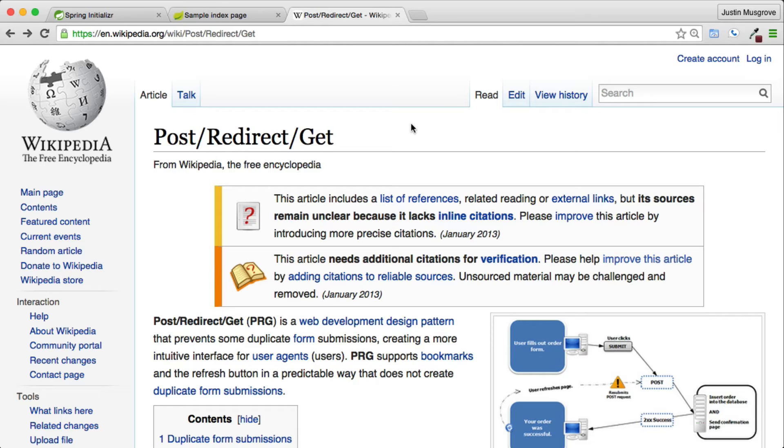It is important before we discuss how Spring will handle users' action of hitting the refresh button, we talk about the post, redirect, and get pattern.